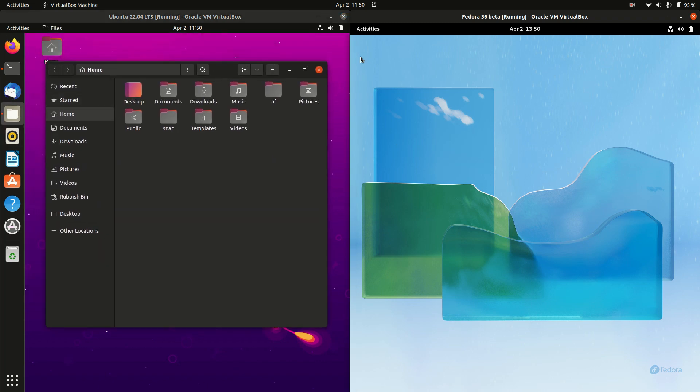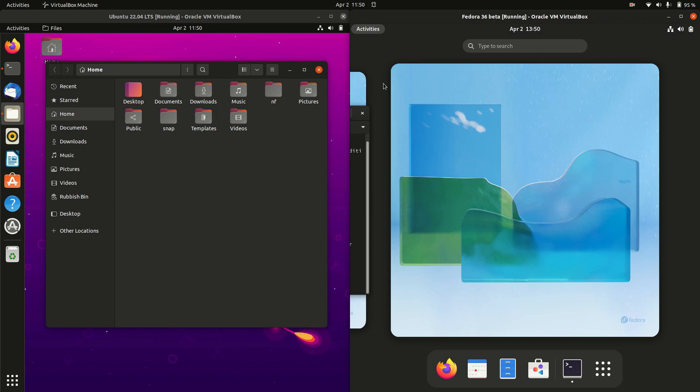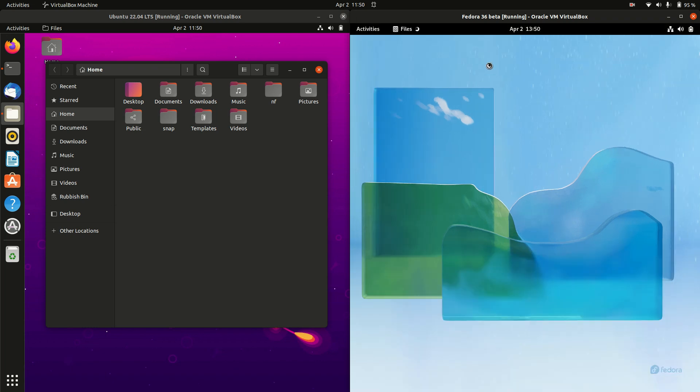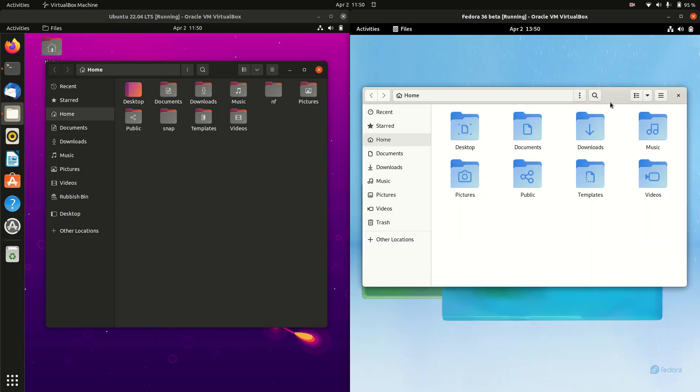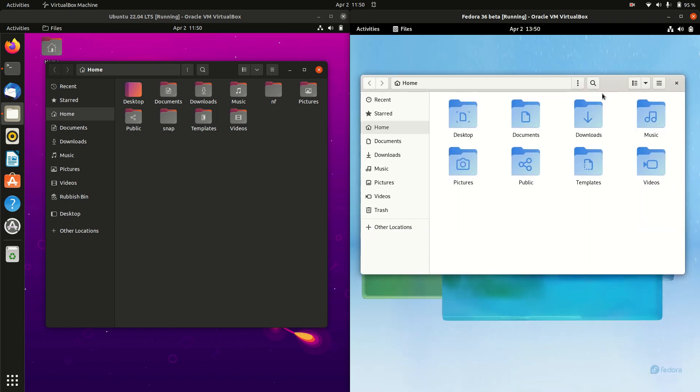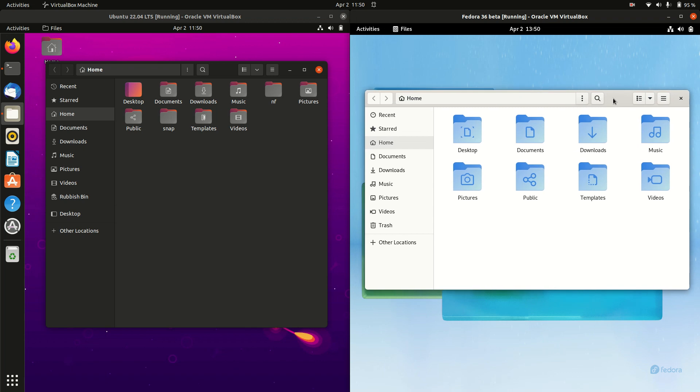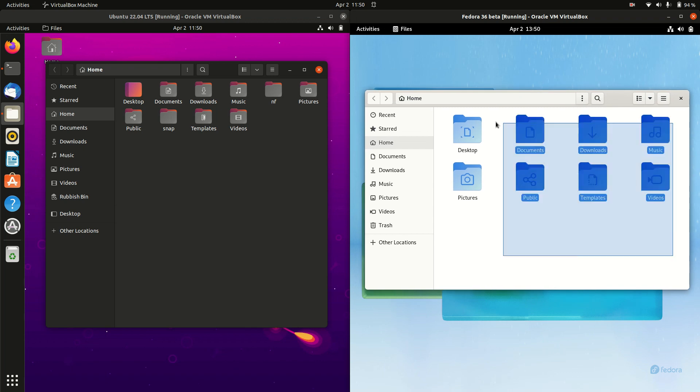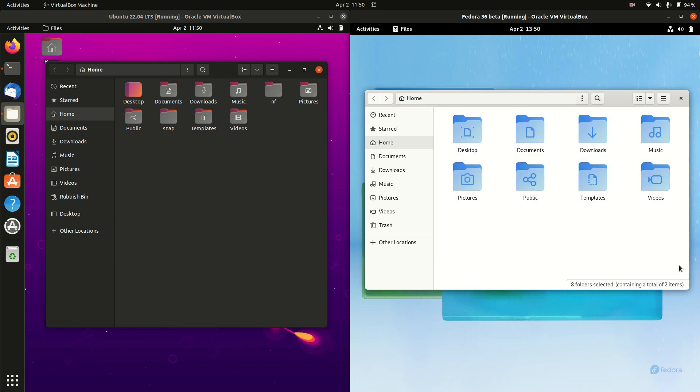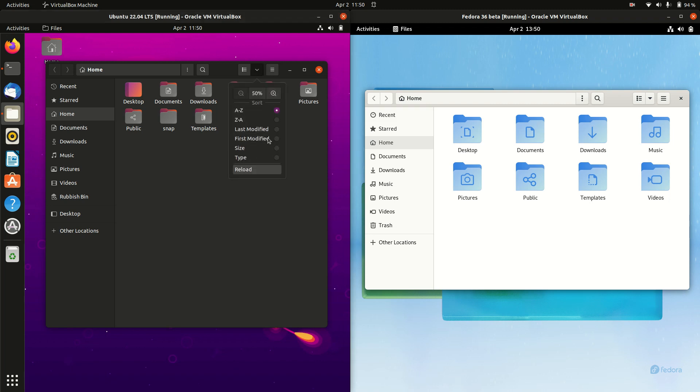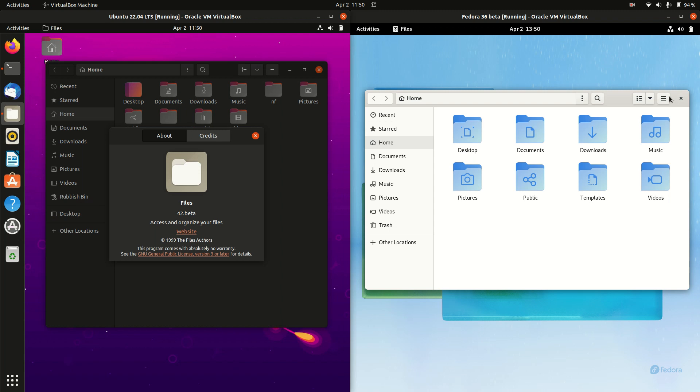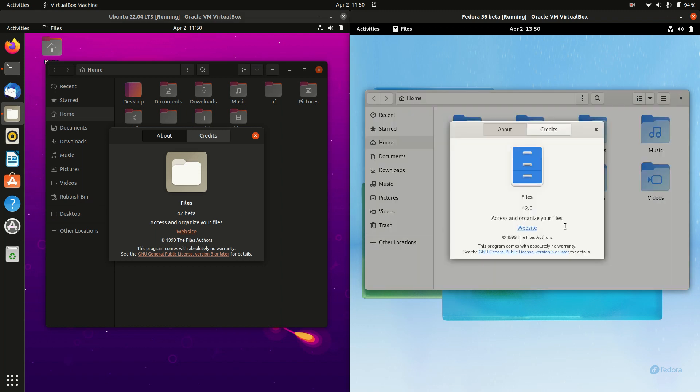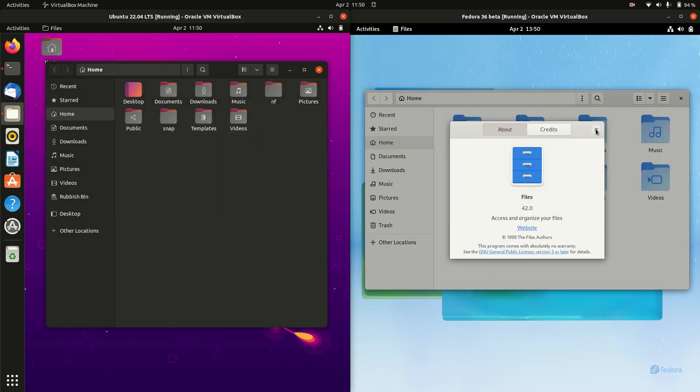If we were to move across to the file manager, this will be the same, although you will see that Fedora is using more of a stock-like interface here. So it's not very pretty, it's just is what it is really. But they are both GNOME files and they are roughly the same version, 42.